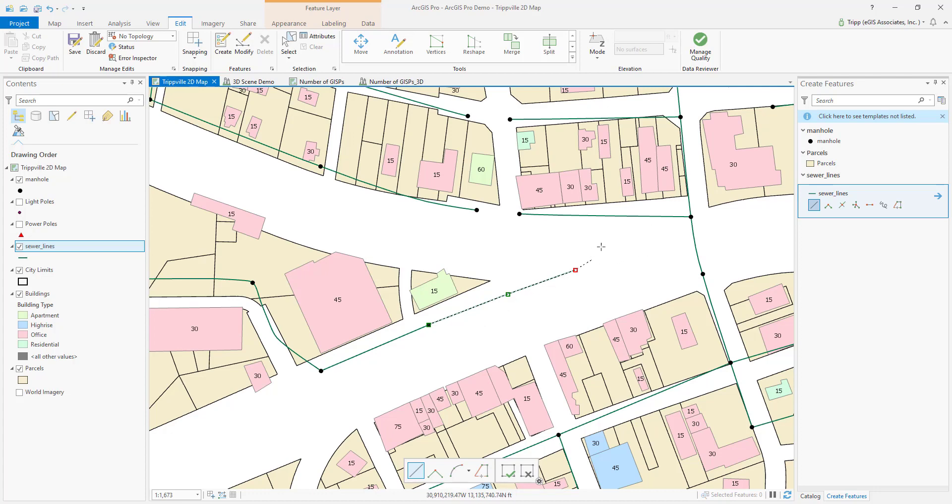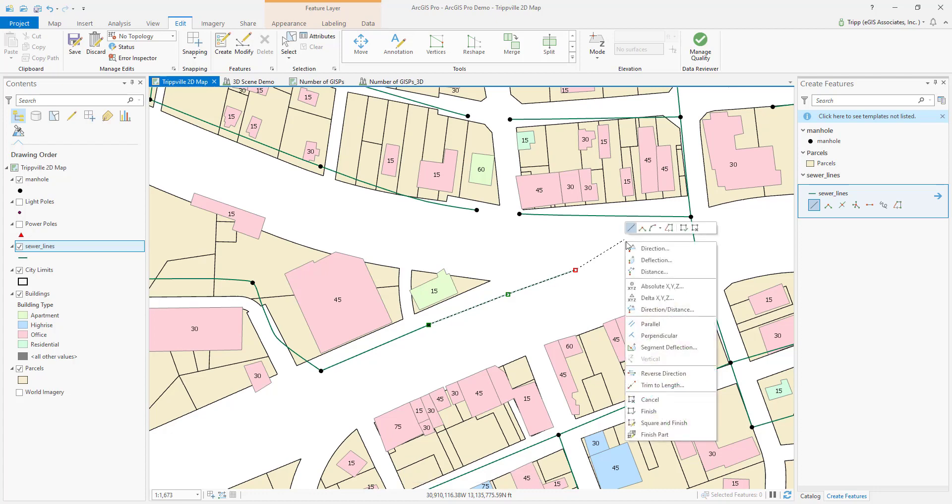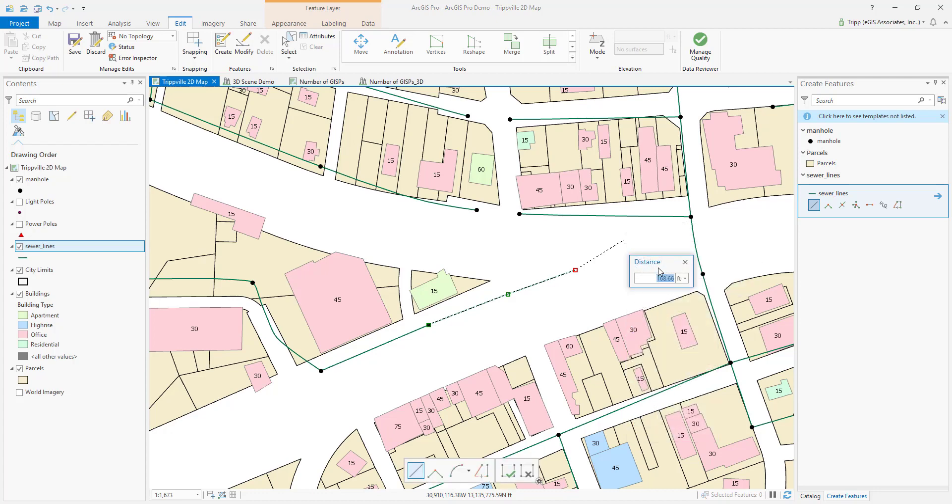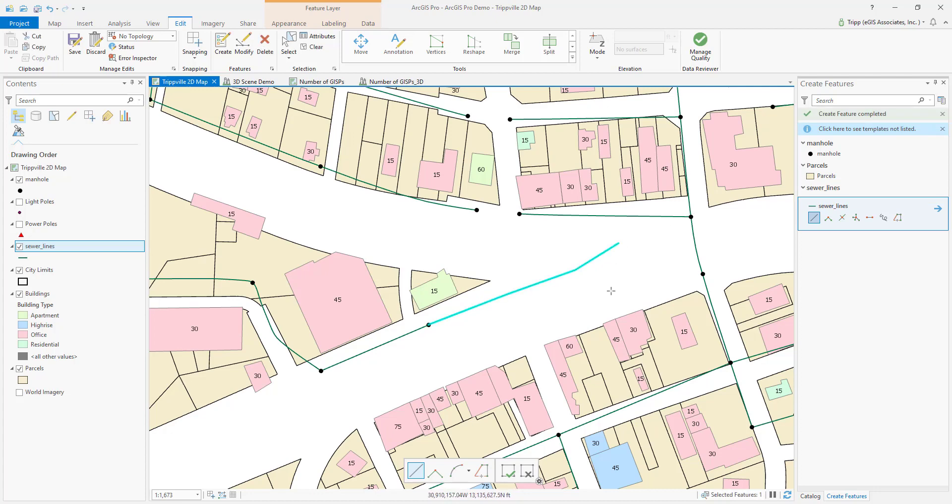So now I just have to specify the length. And so I could just click in the map, or if I wanted to, I could also right-click and do distance. Again, specify it, hit enter, and there. I'm done. And, of course, to finish the sketch, I can either double-click or hit F2. And there, I've now drawn a polyline made up of multiple segments using each of those individual tools.